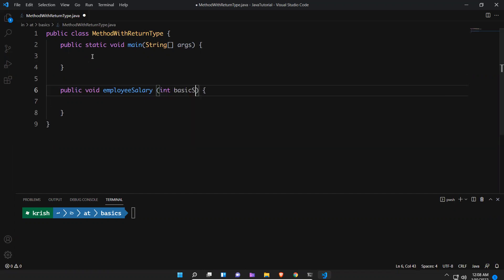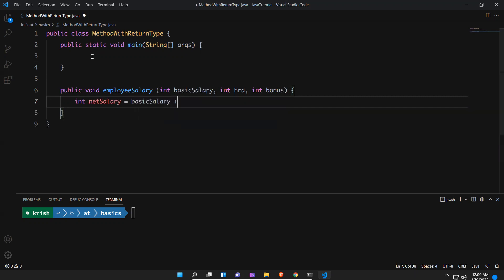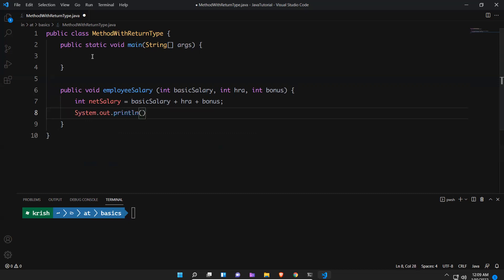So: int basicSalary, int hra, int bonus — just an example. So I want to calculate the total salary for that particular employee. So I can say int netSalary equals basicSalary plus hra plus bonus, just an example. Now I will print this: system.out.println, total salary is netSalary.